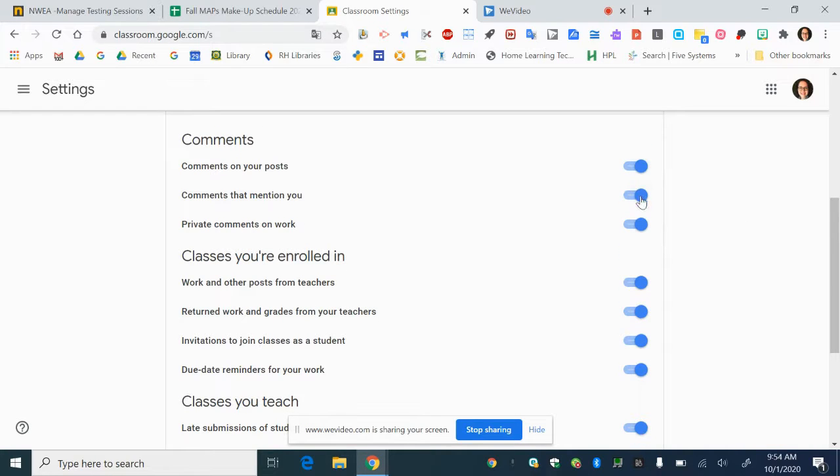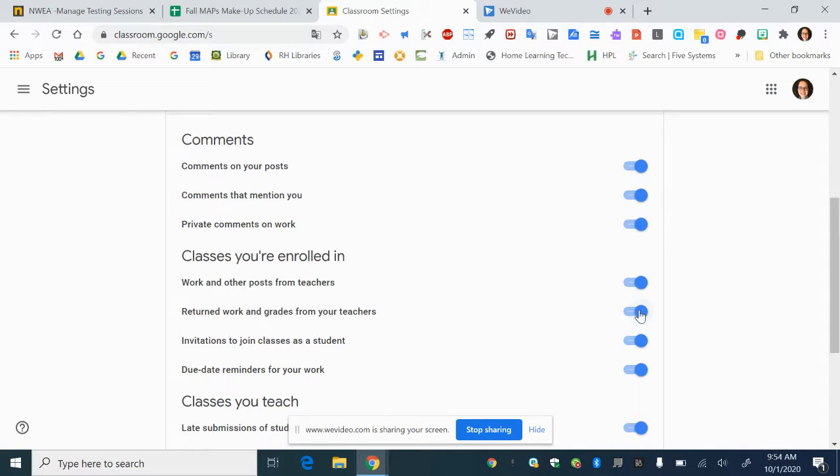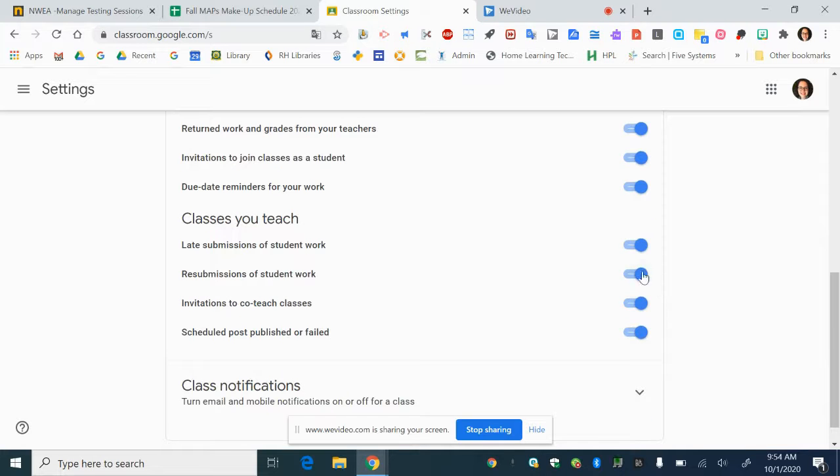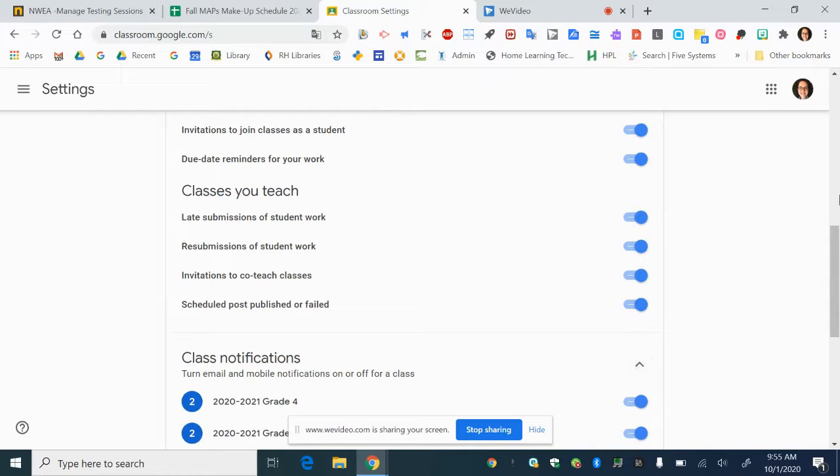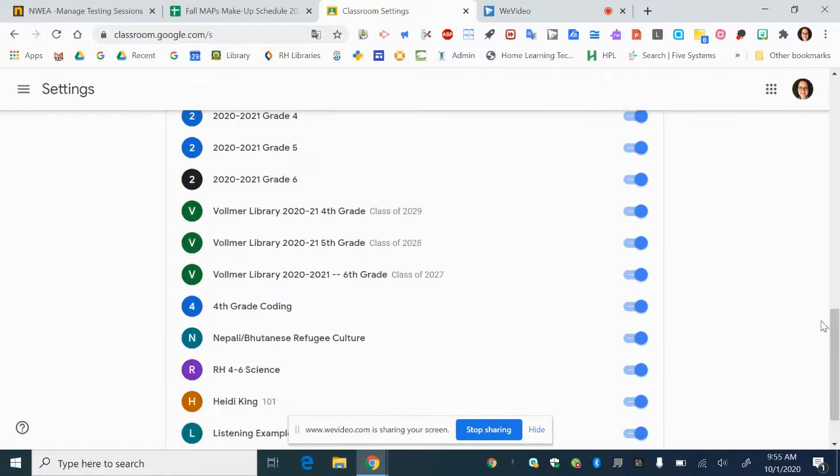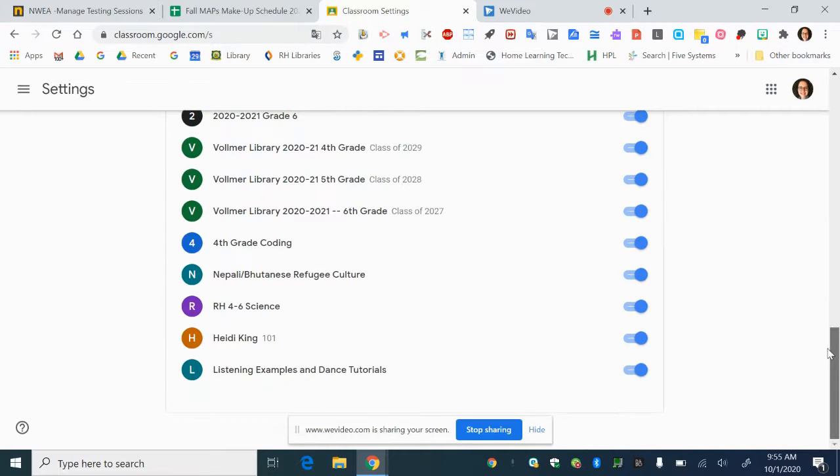You can even turn off notifications for just specific classrooms. If you scroll all the way past these you will get to class notifications. So if you open this section up you will see that you can just turn off for specific classrooms whether you are a student in them or you are a teacher.